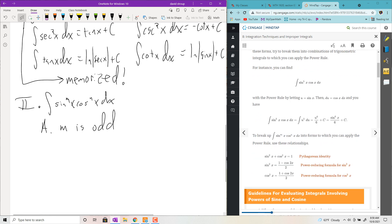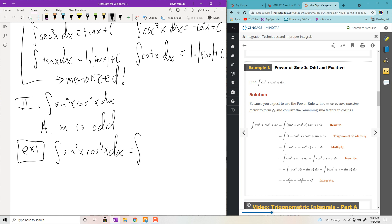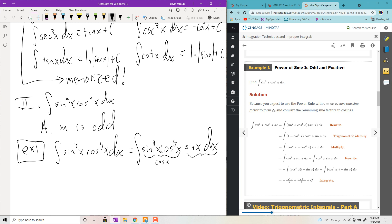Example 1: we have the integral of sine cubed x cosine to the fourth x dx. I'm going to push back one factor of sine — factor out one sine x and place it at the back of the integral. Now I can convert everything inside into terms of cosine x, because I'll let u equal cosine x, and this will be the derivative of cosine x — so I need a negative, but we'll get there.